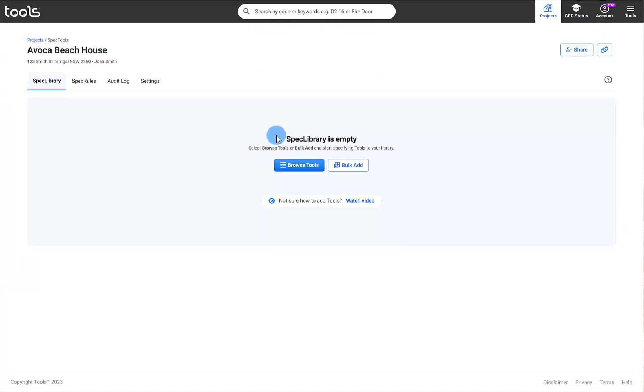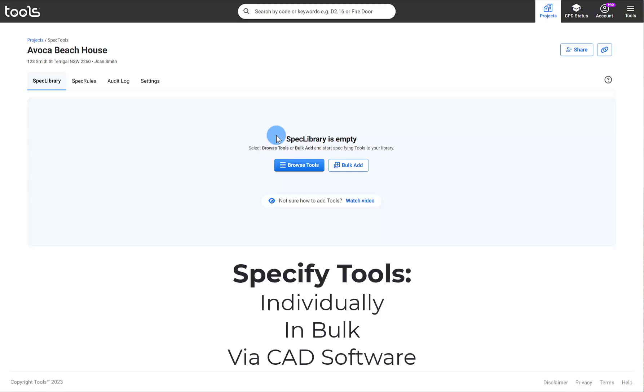There are a number of ways to specify tools into your library. You can do them individually, in bulk, or while detailing via your CAD software.